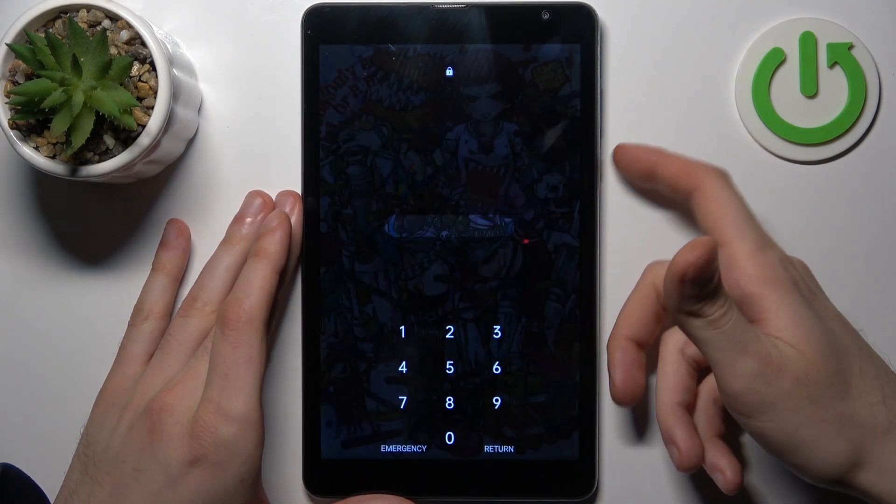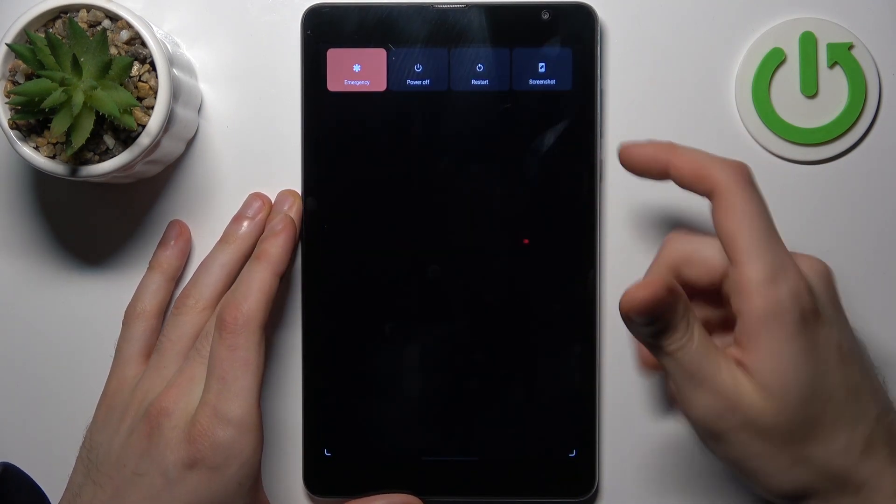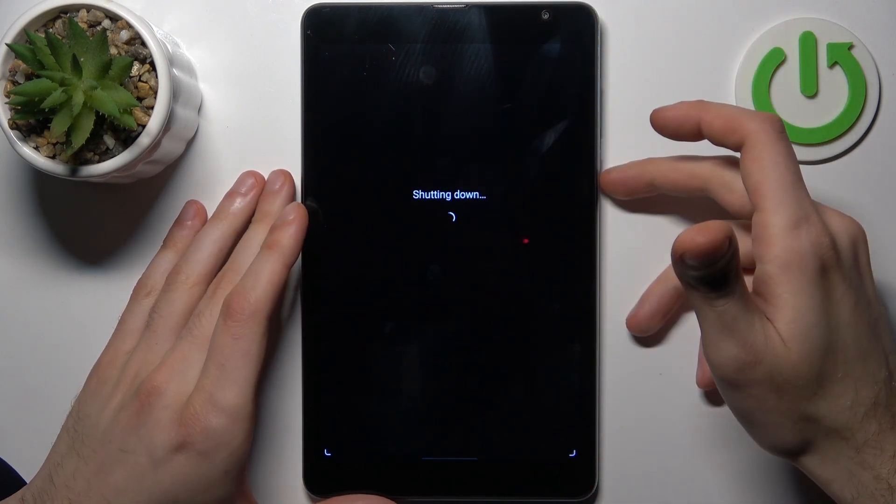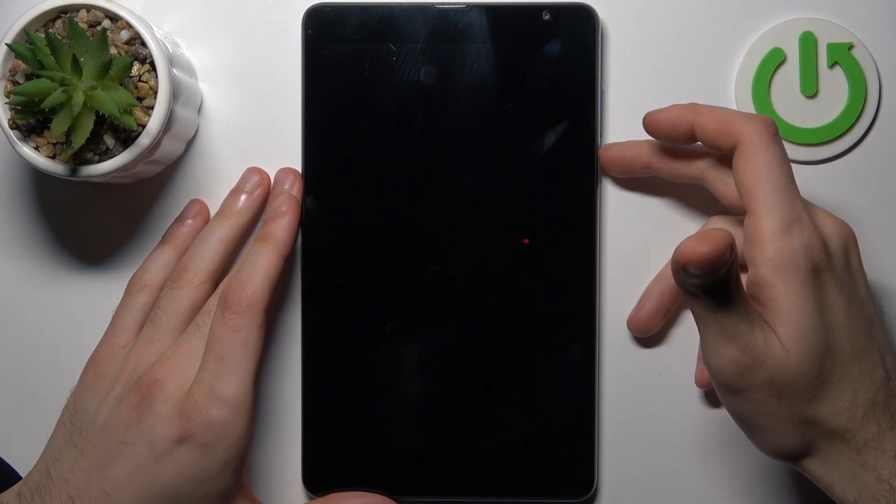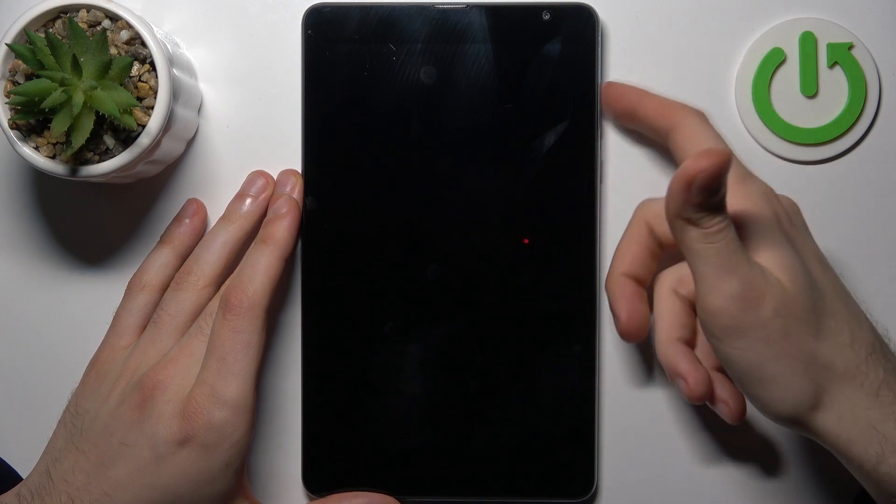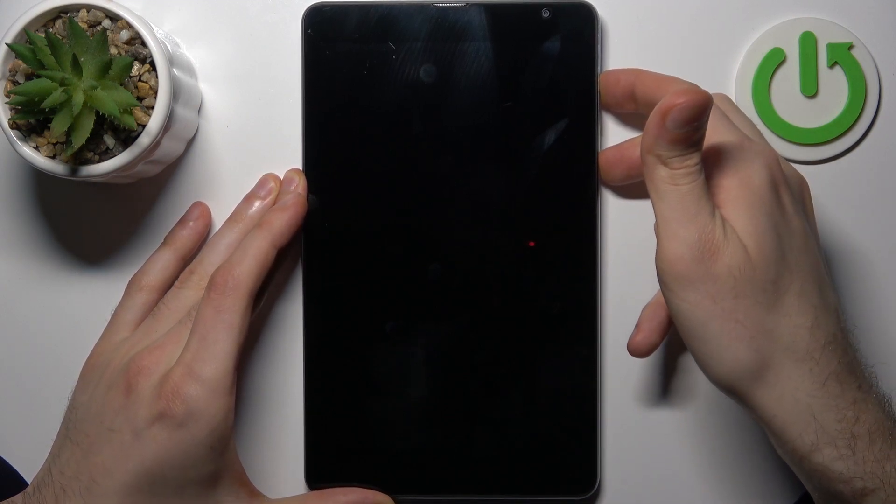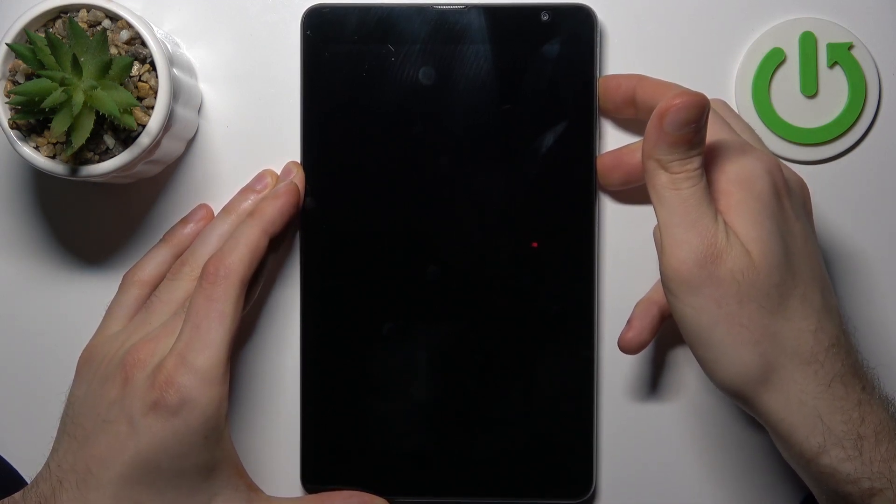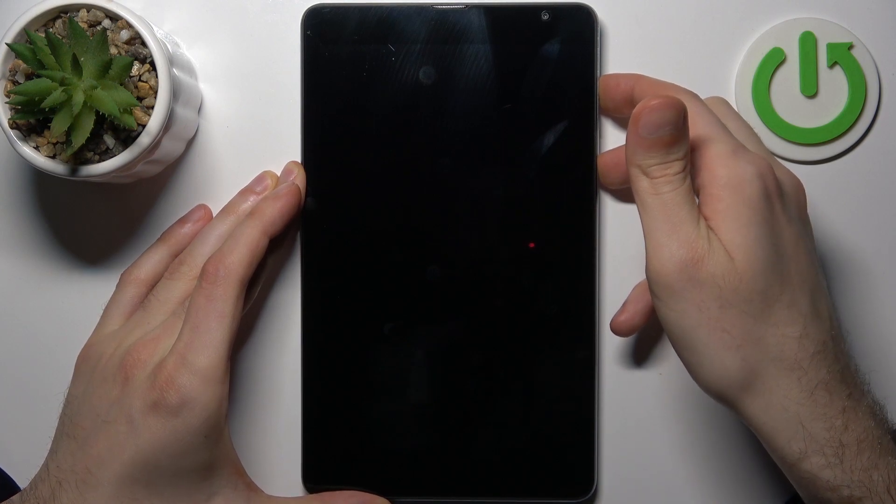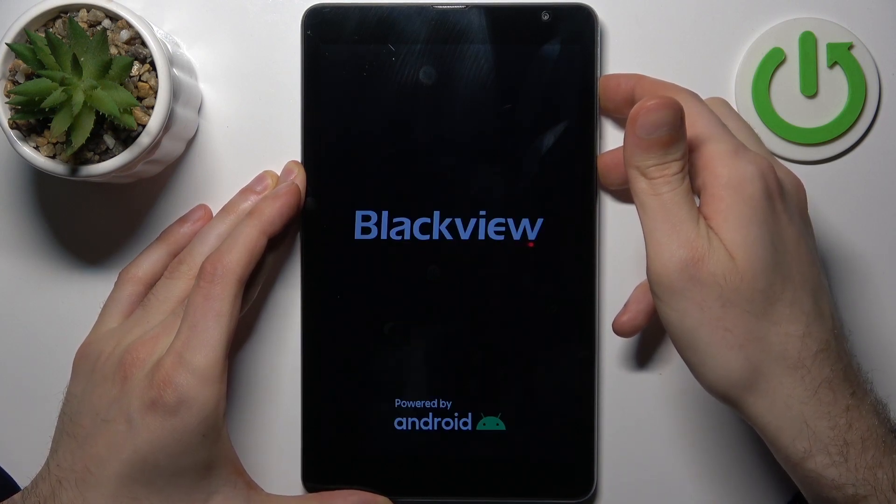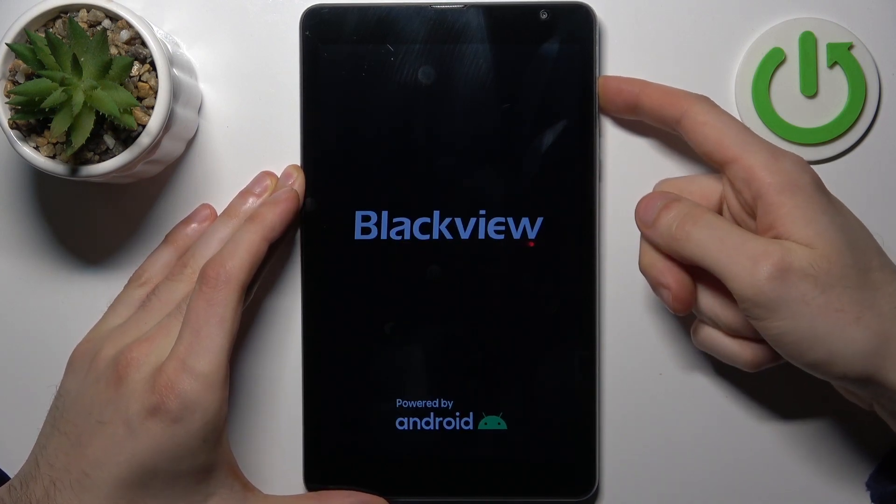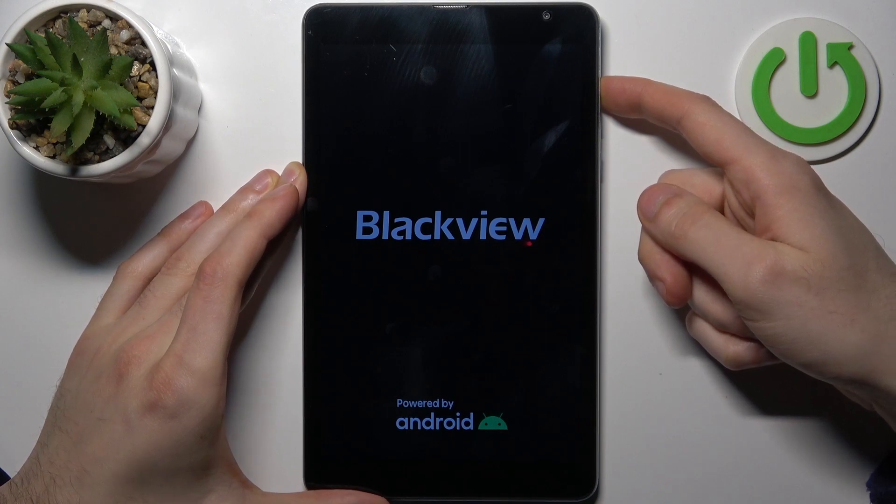First, you'll have to turn your device off by holding down the power key and then tap power off. After it turns off completely, hold down the power key plus volume up at the same time for a couple of seconds. After the screen turns on and you can see the Blackview logo, release the power key and keep holding only volume up.